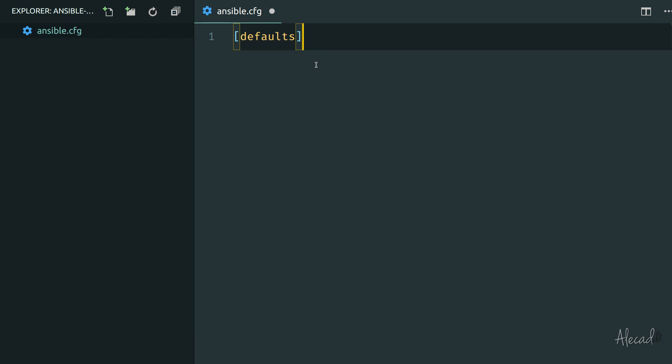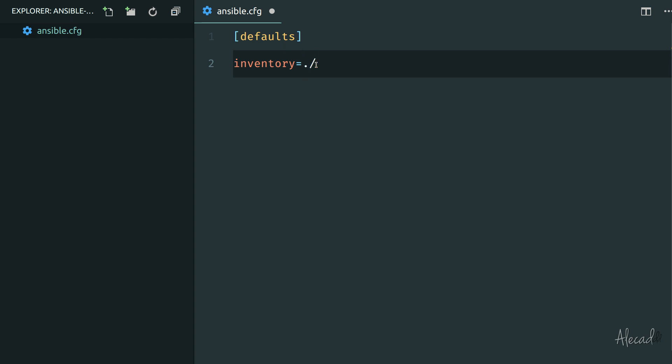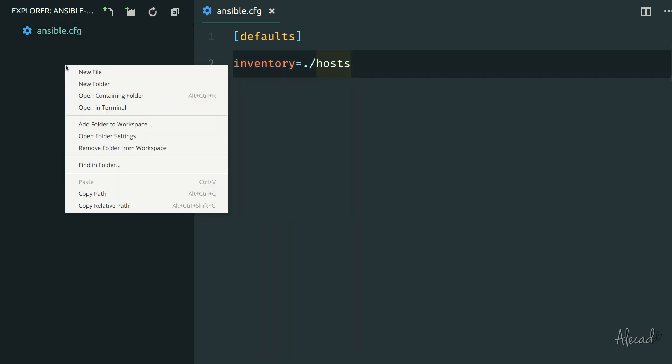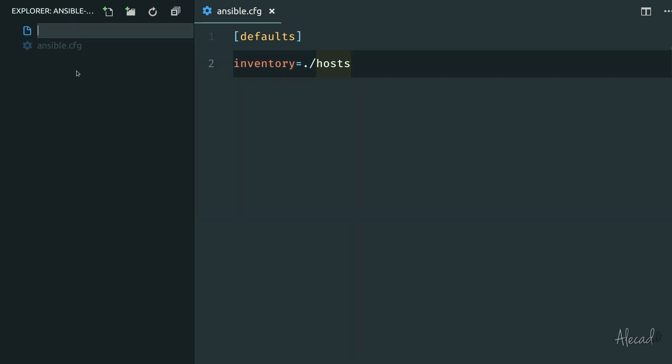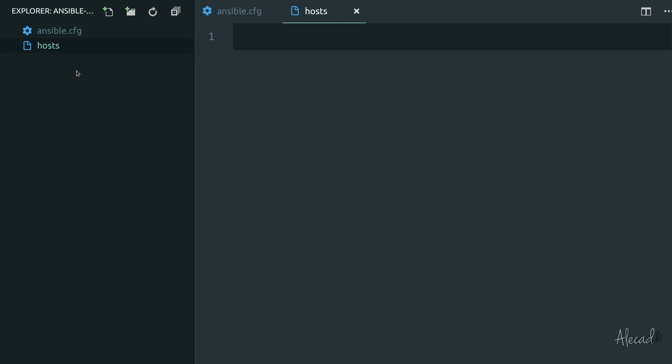In the defaults group we can set first which inventory Ansible should use. The inventory is basically the file that handles the list of IP addresses that we want to use to connect. We can specify this location by typing dot forward slash and say just use the hosts file. Of course we don't have any hosts file in this directory yet, so let's create a new one right now.